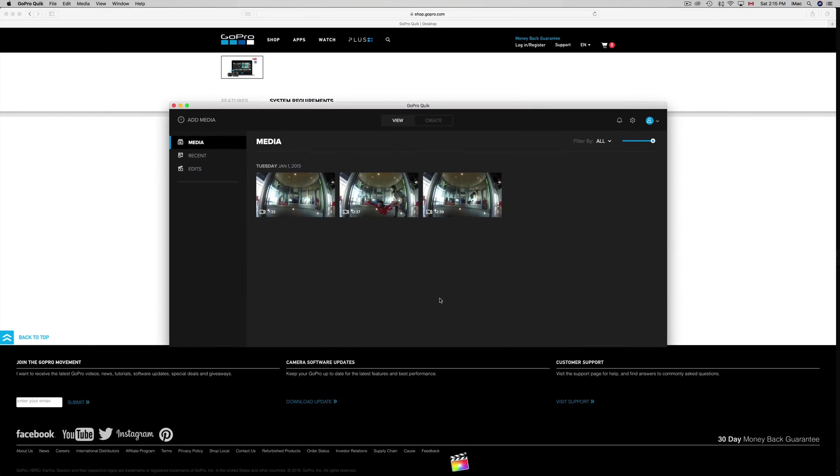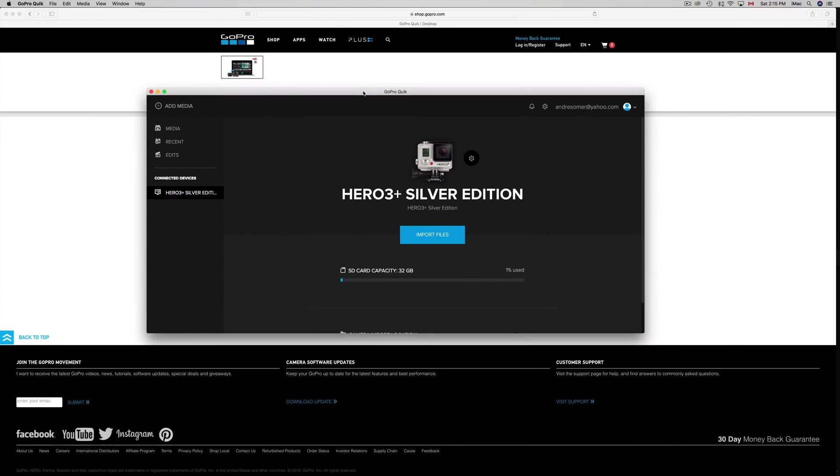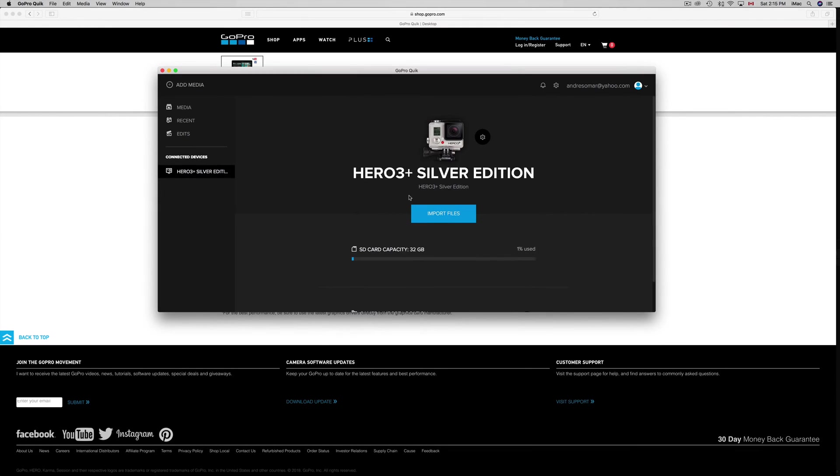This should pop up right away without you having to actually open that up first and then turn on your camera. Once you hook it up, you can just do that right away.